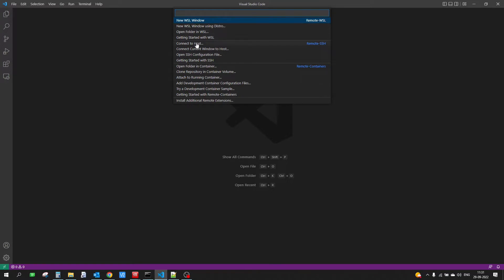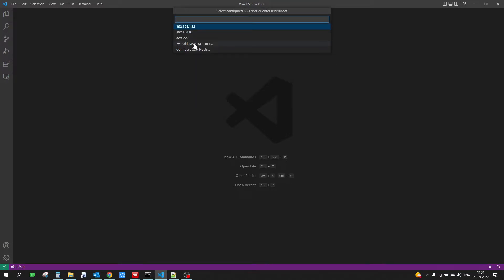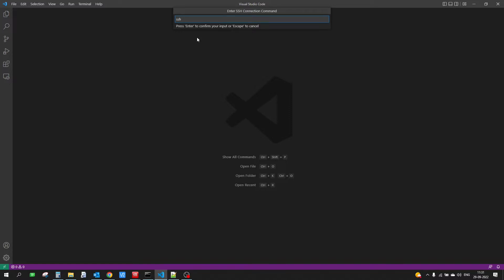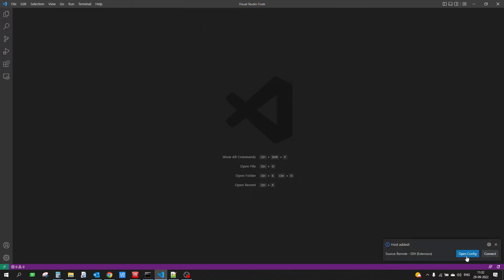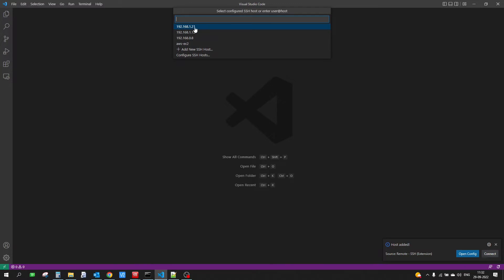Once you have installed the Remote SSH extension, click on the green icon. This will give you several options — click on 'Connect to Host'. Since this is our first time, we need to add a new SSH host. Here you need to type the command SSH followed by the username of your Linux machine — in my case the username is 'rocket' for my Jetson device — and then the IP address. After adding the host, save the configuration file, then click on your IP address to connect.